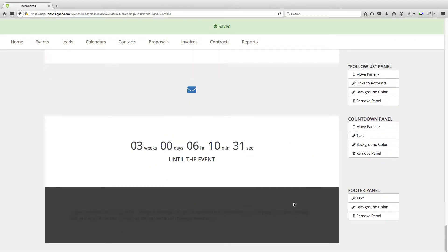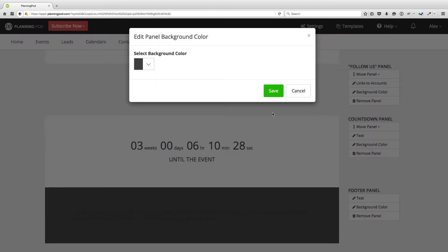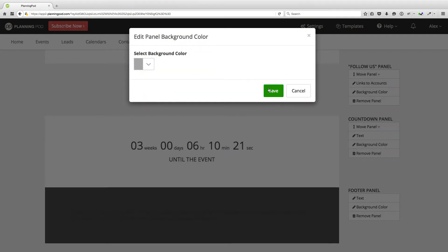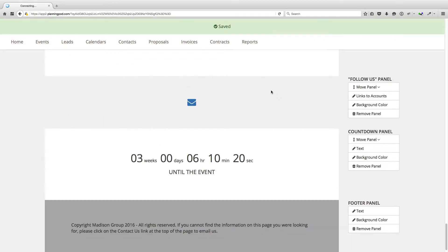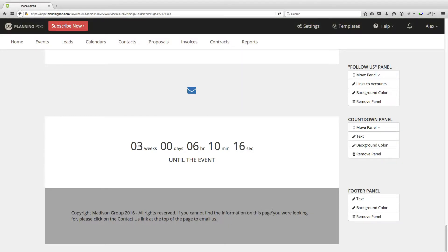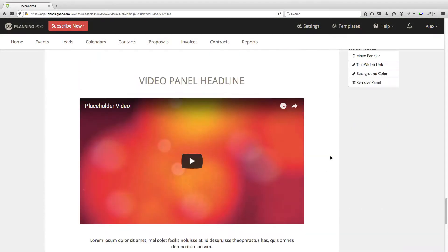The background color is a little dark, so we're going to click on background color, lighten it up, and make it a lighter gray. There we go, that's about right. I'm going to click on save and now we've got a nice mellow footer at the bottom of our page.